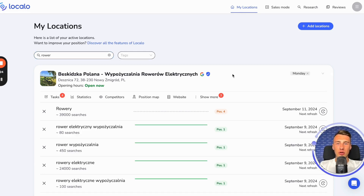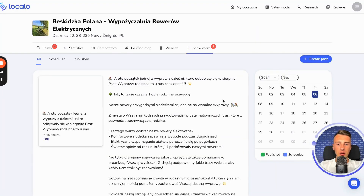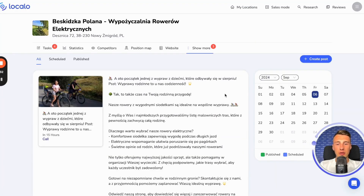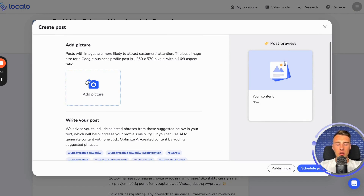The first feature in Localo that will help you with this is the post creation and scheduling feature. You can go here and click on posts, and in this place, you click create post, and you can proceed to its creation.